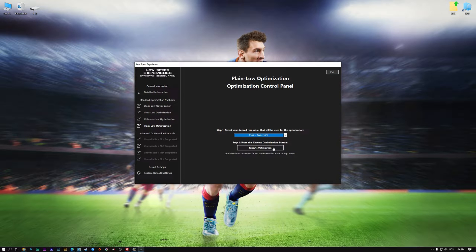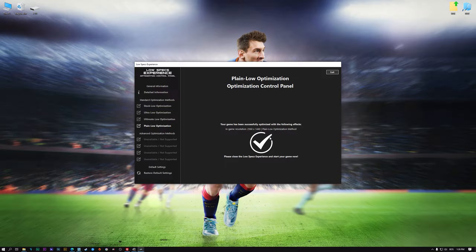Once you decide which optimization method and resolution you are going to use, press the Execute Optimization button and then start your game.